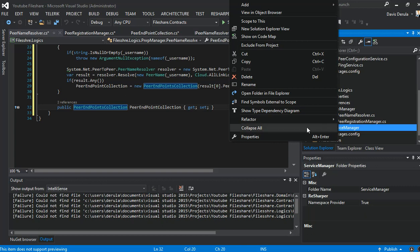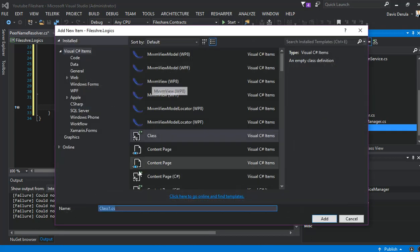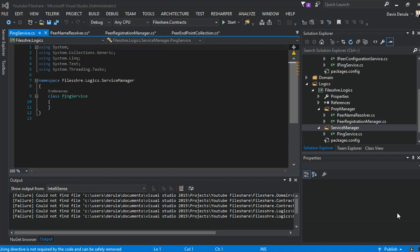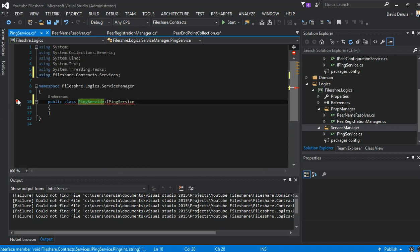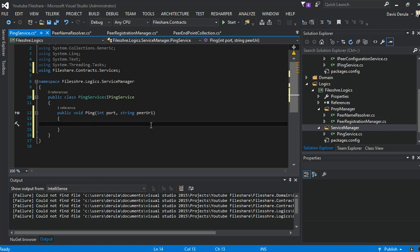We add a class, we call it the PingService, and it's a public class. We let it implement the IPingService, so we extract the method. For now, we're just going to test it on the console application.